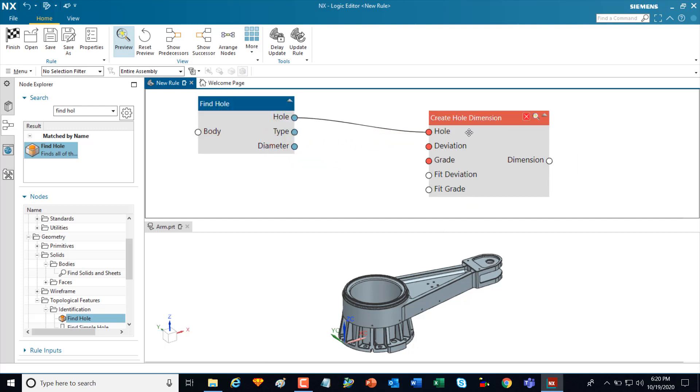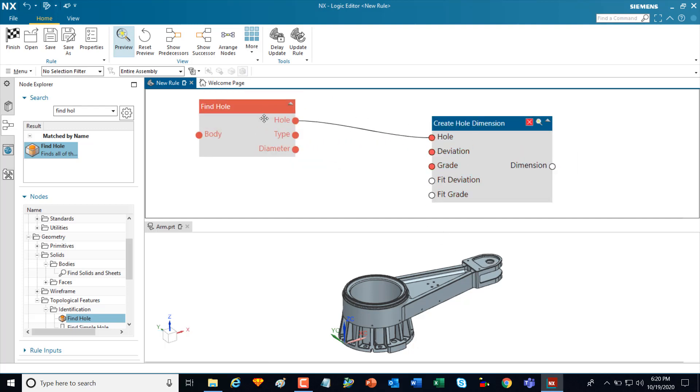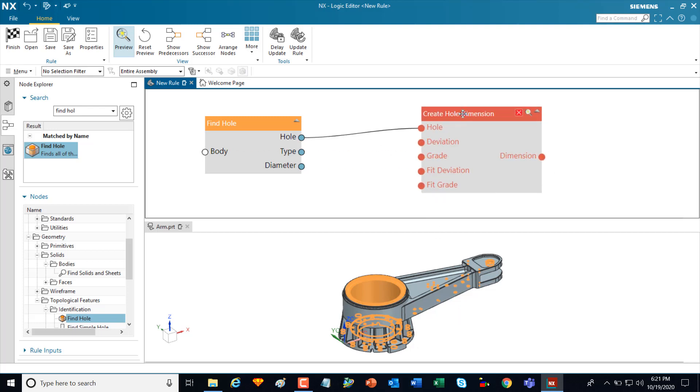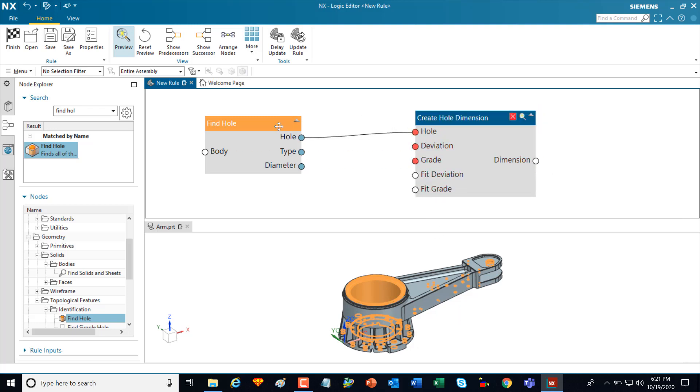In this case, what I've done here is I've added a find hole node that goes out and does a topological feature recognition to locate all the holes on this part. I then connected it to the create hole dimension to allow me to create PMI.